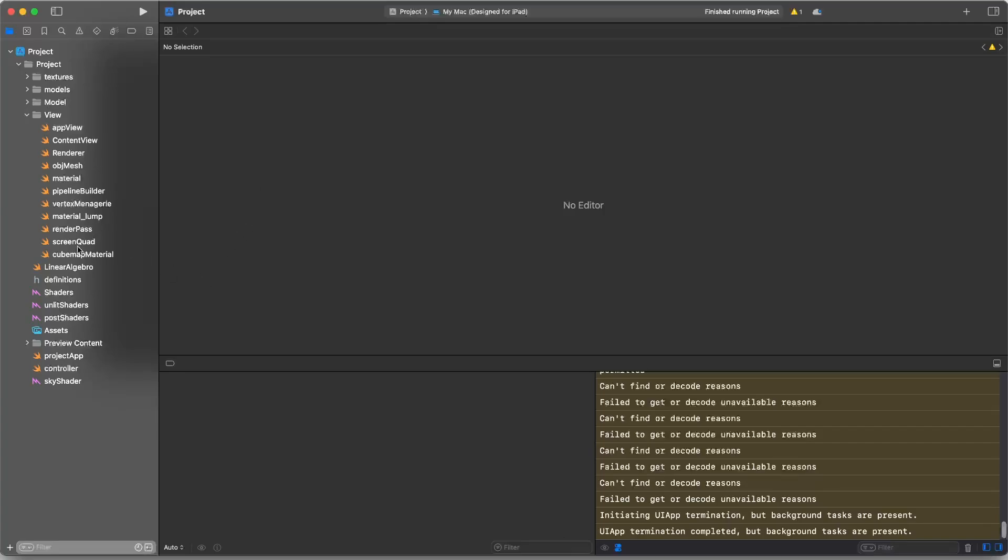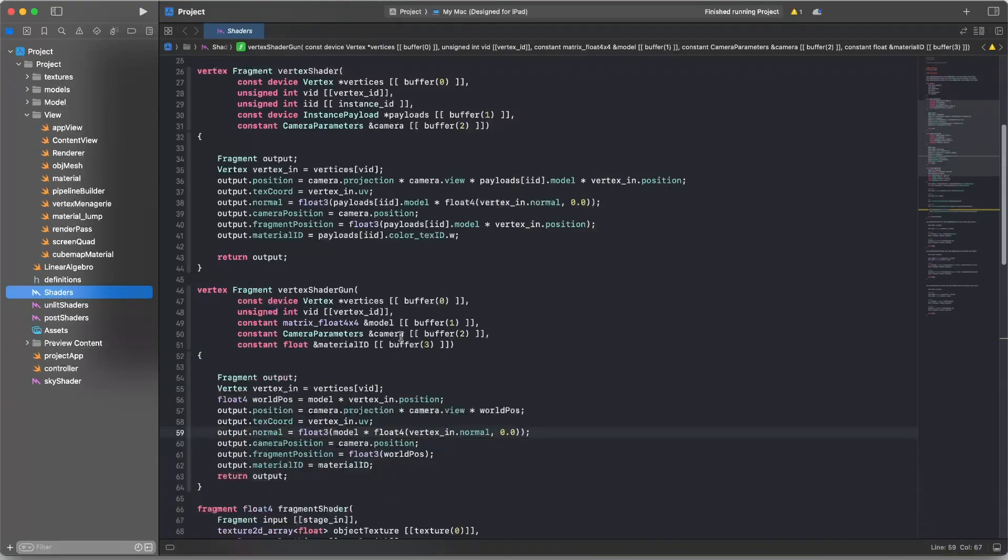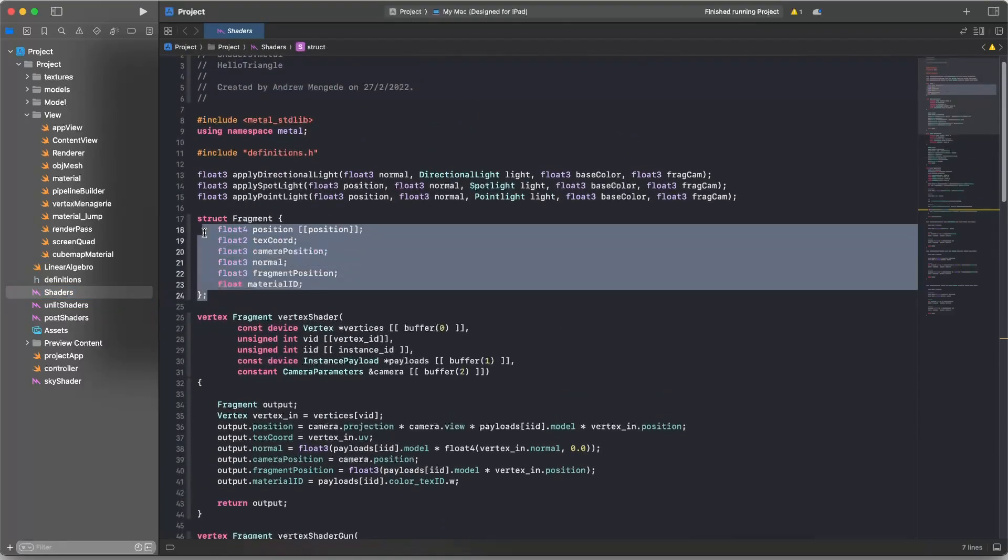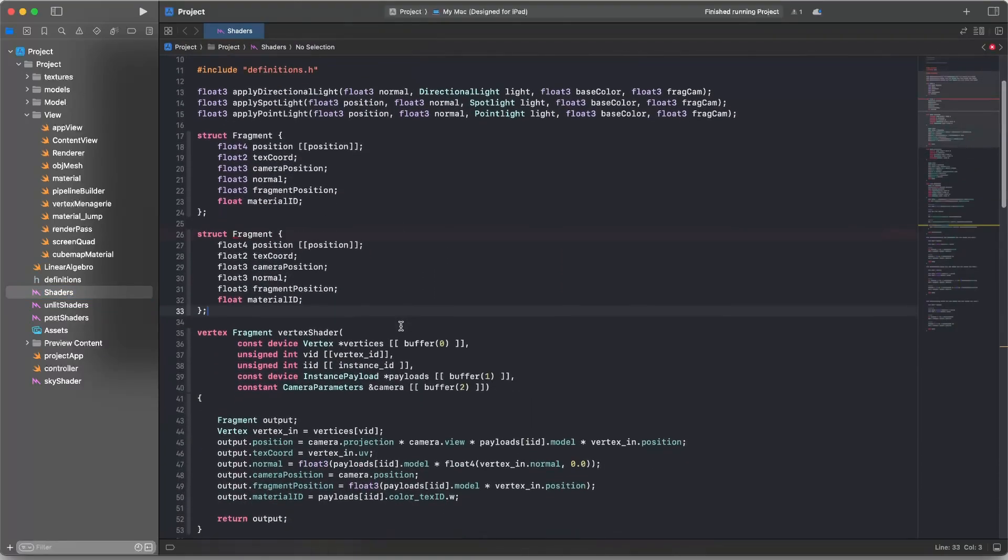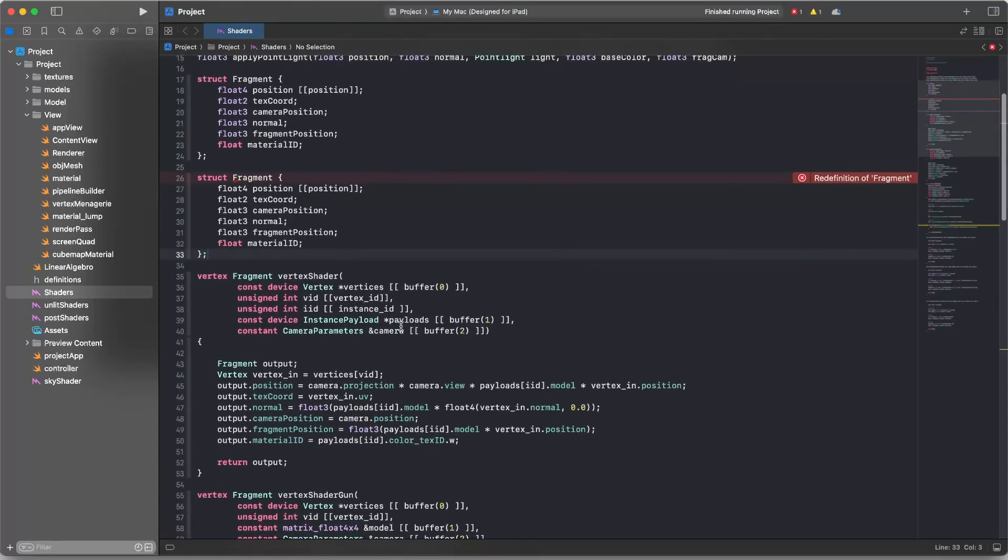But what we're going to do is we're going to go to the shaders and we're going to modify these. We're going to make a fragment shader specifically for the gun. And we're also going to simplify this quite a bit. So the data which is passed out by the vertex shader for the gun is pretty much just going to be the position, the clip space, screen space position, and the texture coordinate.